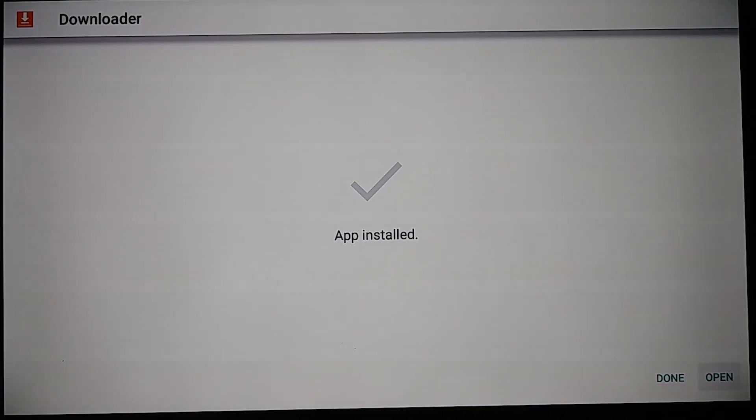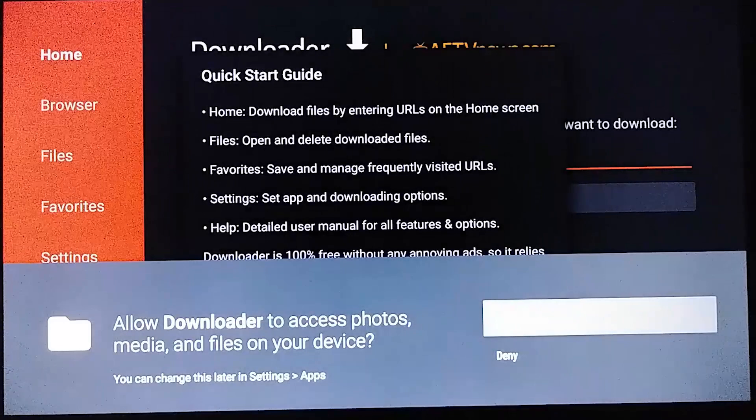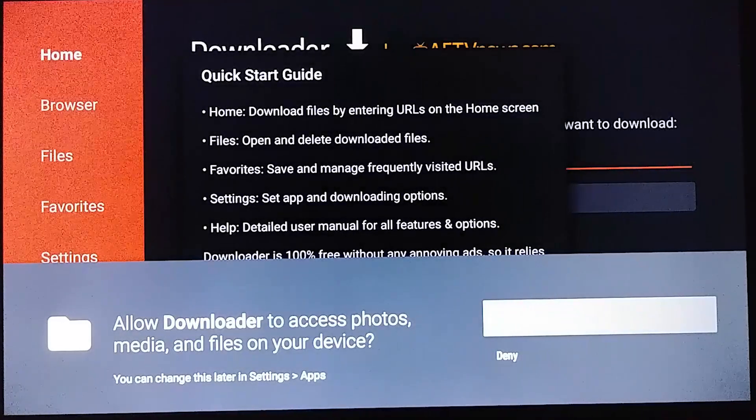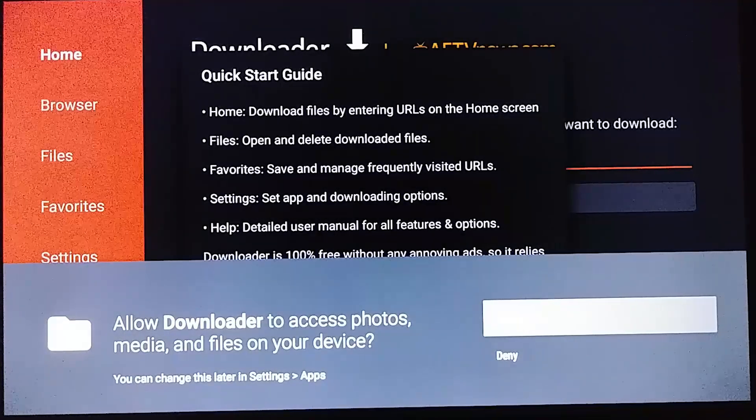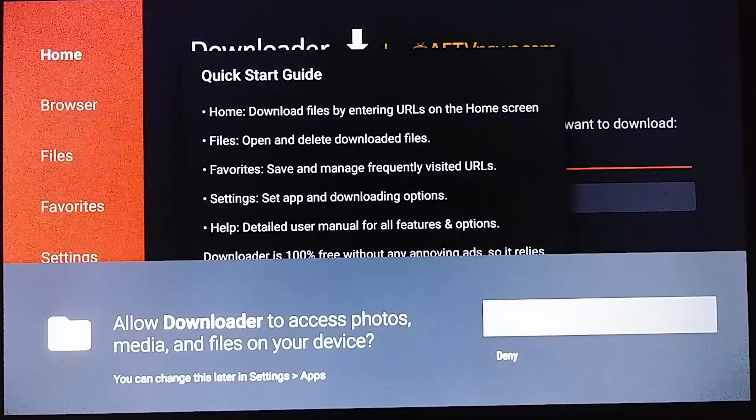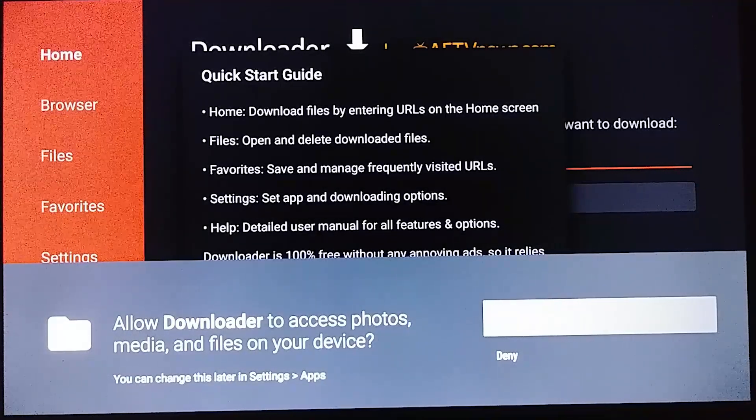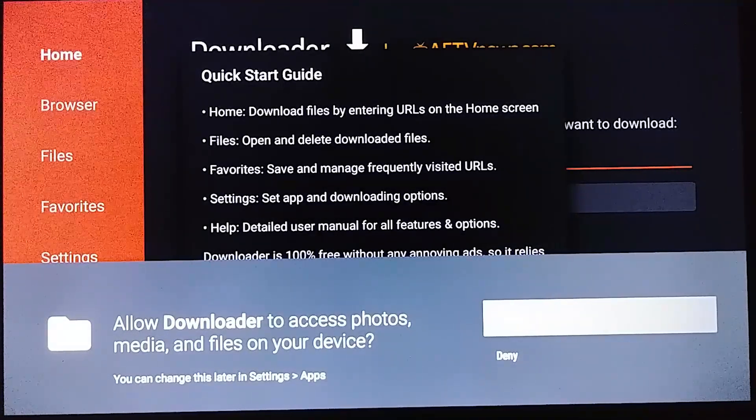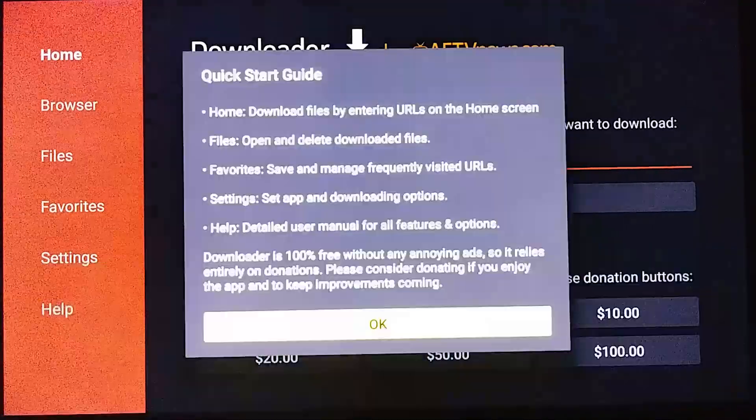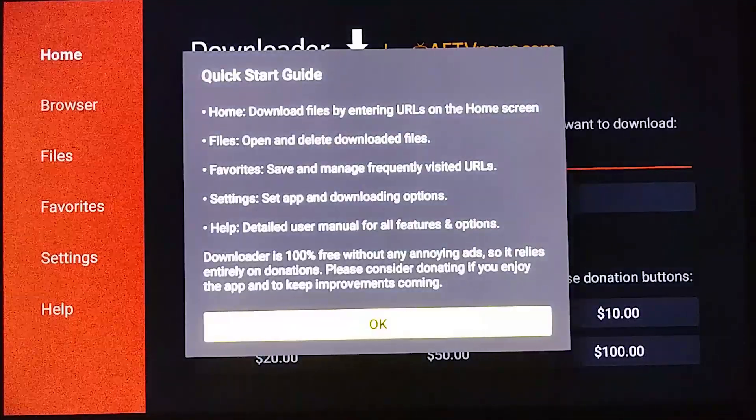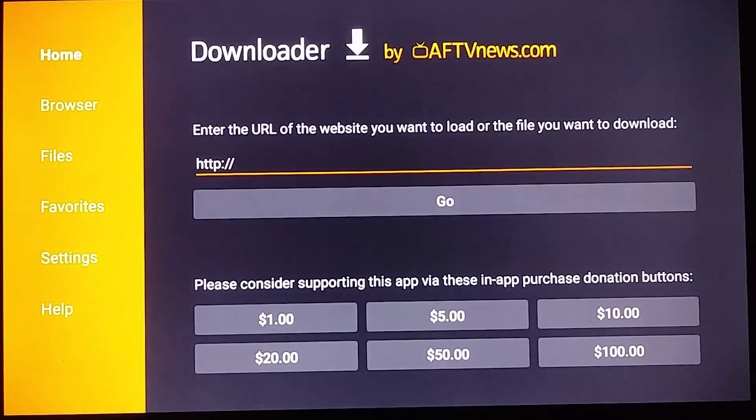Okay let's select open. Always allow for these type of apps or they will not function properly. So go ahead and select allow. Select okay.